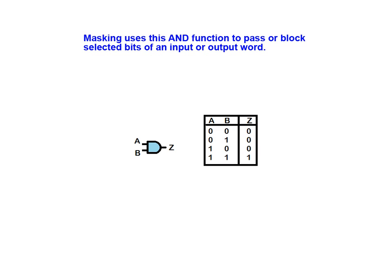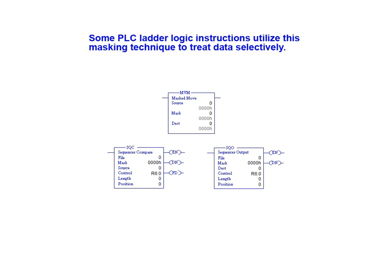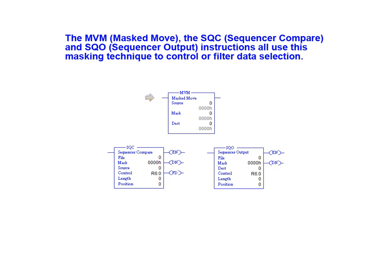Masking uses this AND function to pass or block selected bits of an input or output word. Some PLC ladder logic instructions utilize this masking technique to treat data selectively. The mask move, the sequencer compare, and the sequencer output instructions all use this masking technique to control or filter data selection.